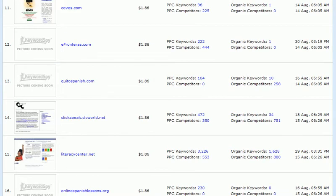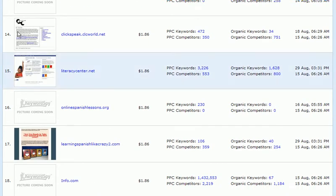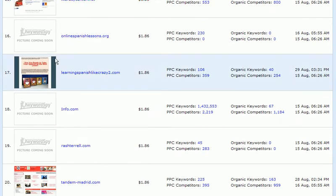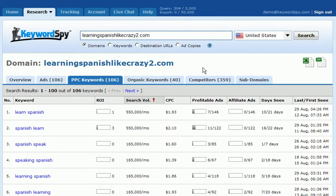This could possibly be one. This is possible as well, though it looks more like a blog. Here's one that's definitely a fit — learningspanishlikecrazy2.com. We can see there are about 106 keywords they're bidding on. Let's go ahead and click that link, and it will bring up the PPC keywords that this company is currently bidding on.